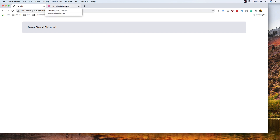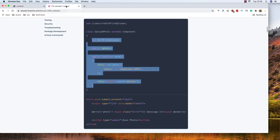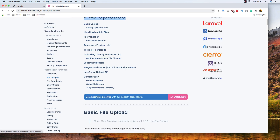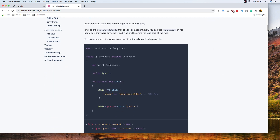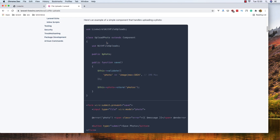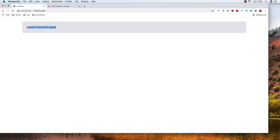Hello my friends, welcome again. In this video we are going to work with Livewire file uploads. I'll go to the Livewire website documentation where we have file uploads with some examples on how to upload a file with Livewire. For that I have created a fresh Laravel application, installed Livewire, and added Tailwind CSS with CDN.